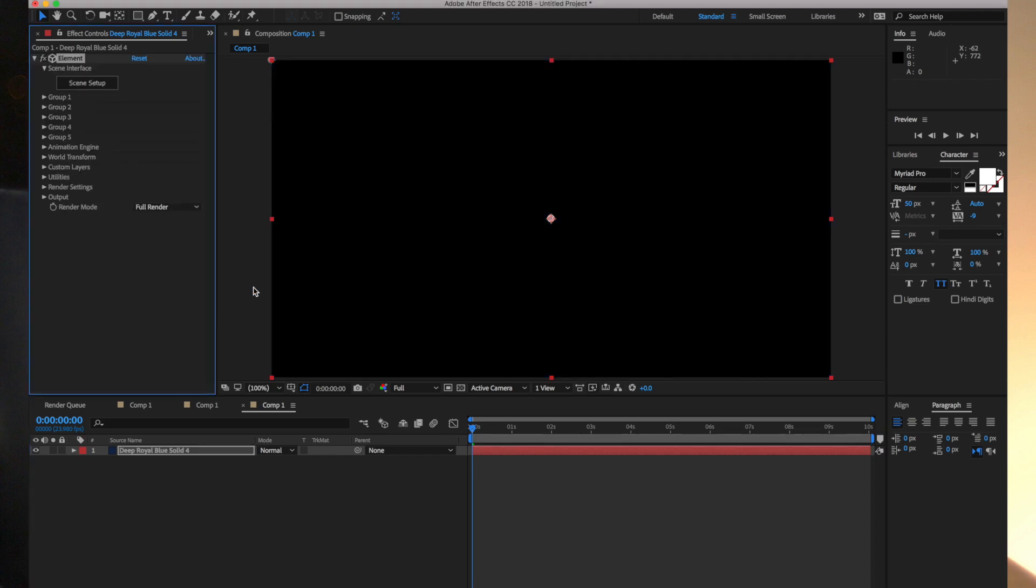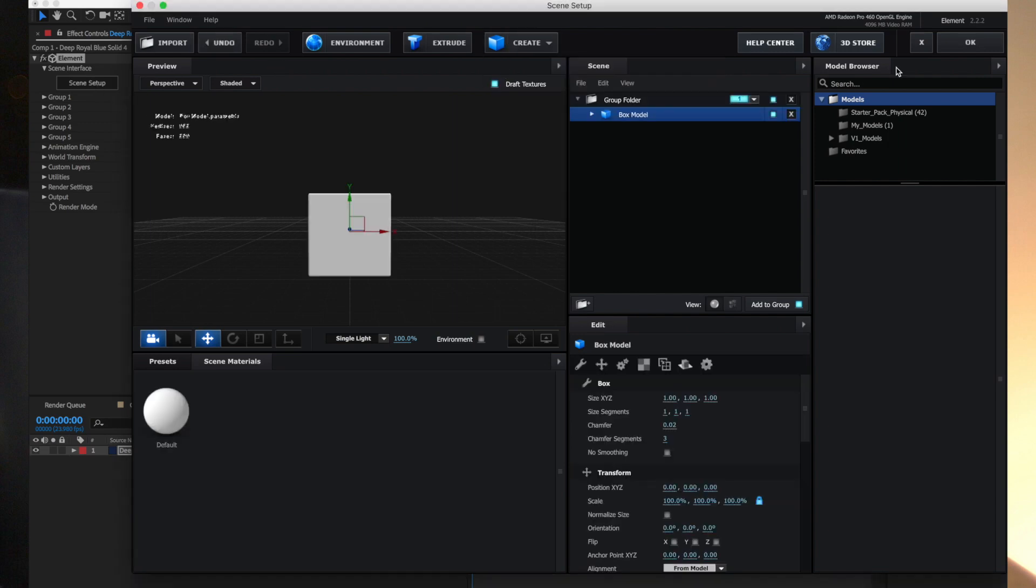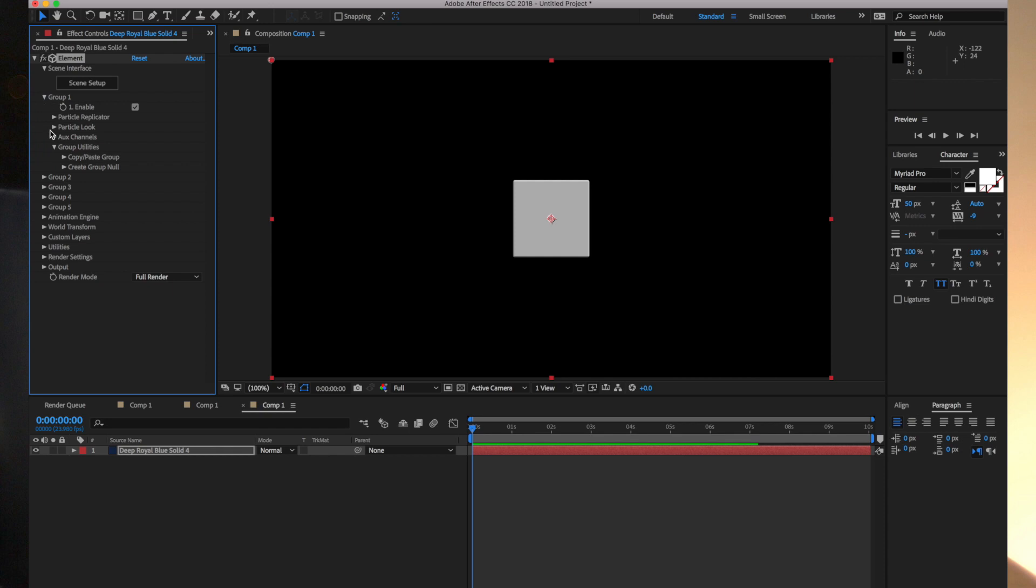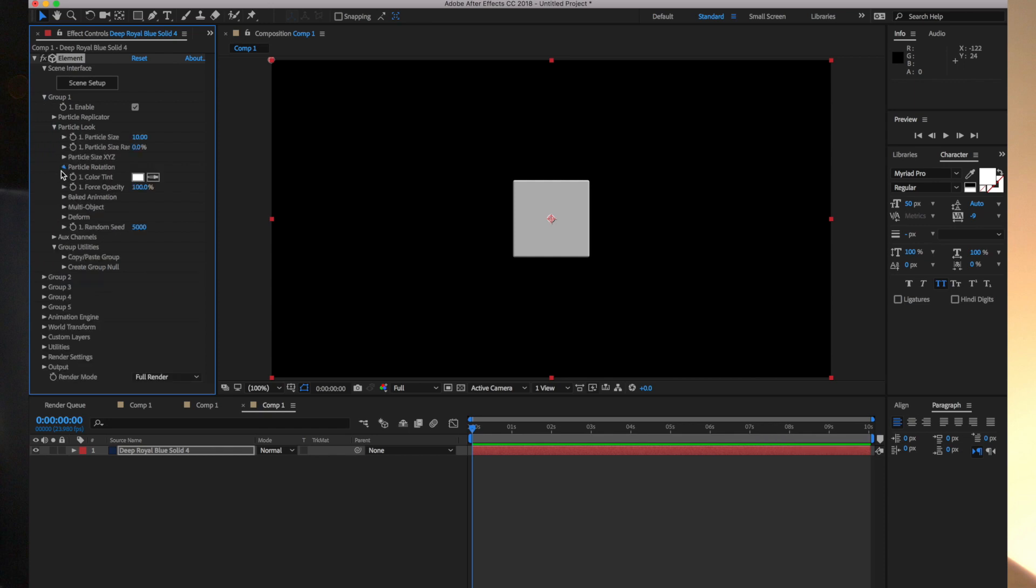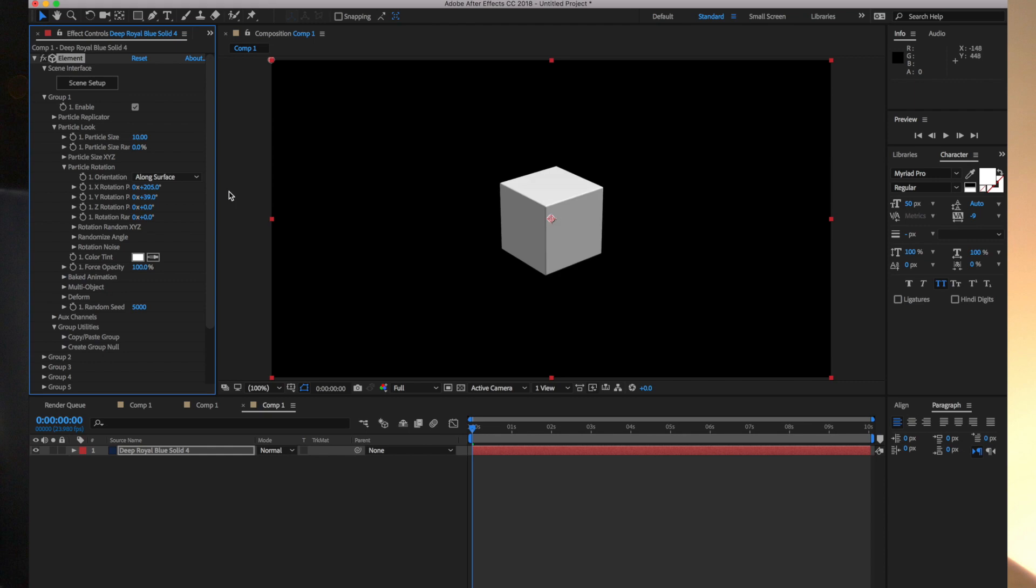I'm just going to go into Element and quickly create a cube and just rotate it so we get that 3D look. There we go, there's our 3D cube. Now, here is where it all happens.